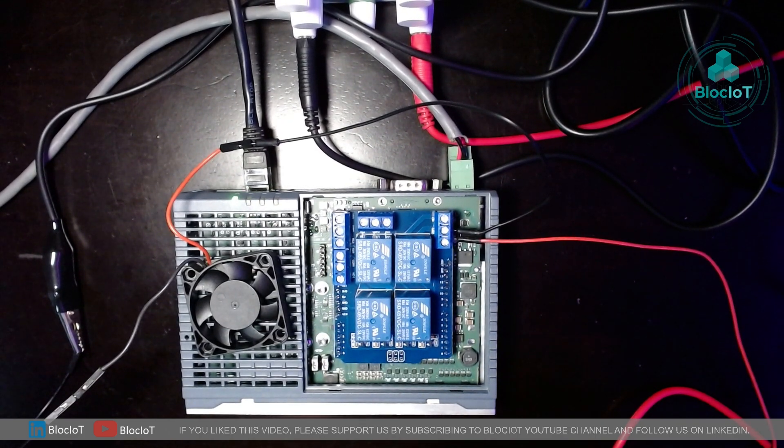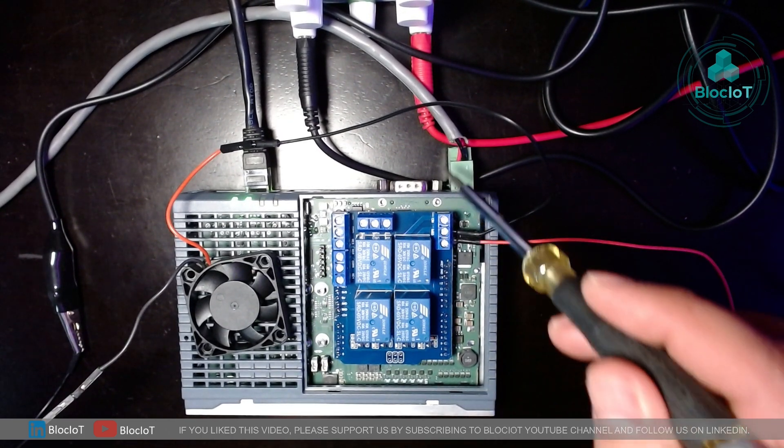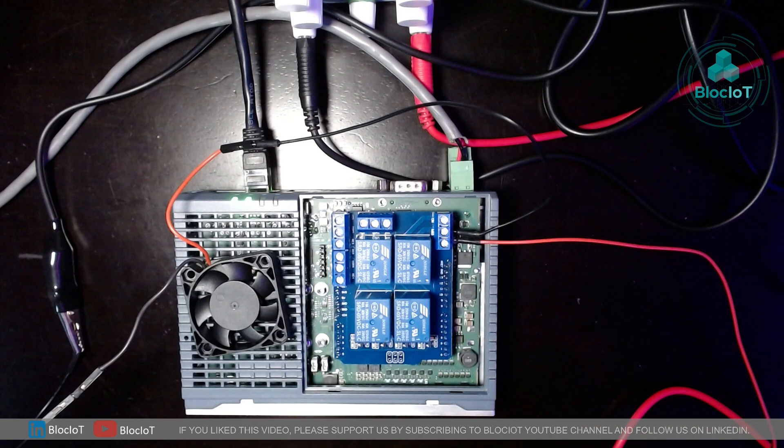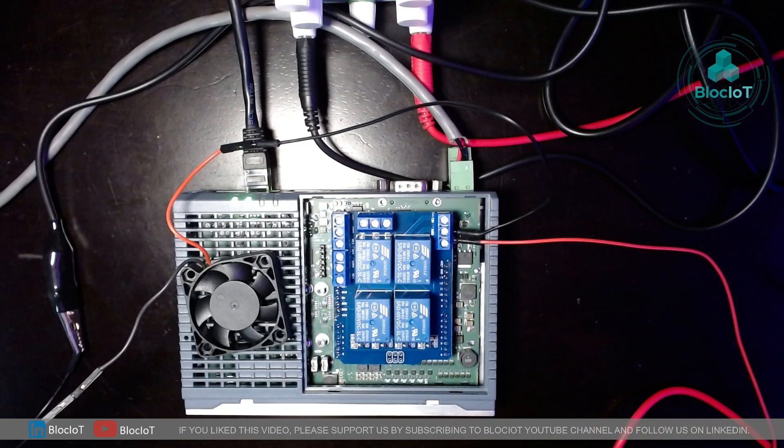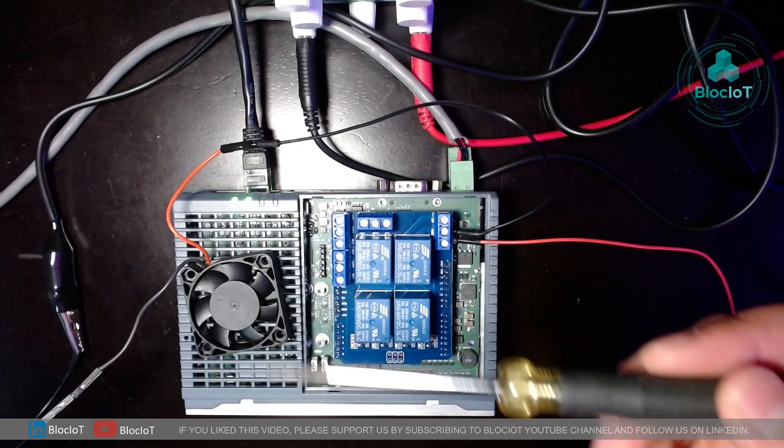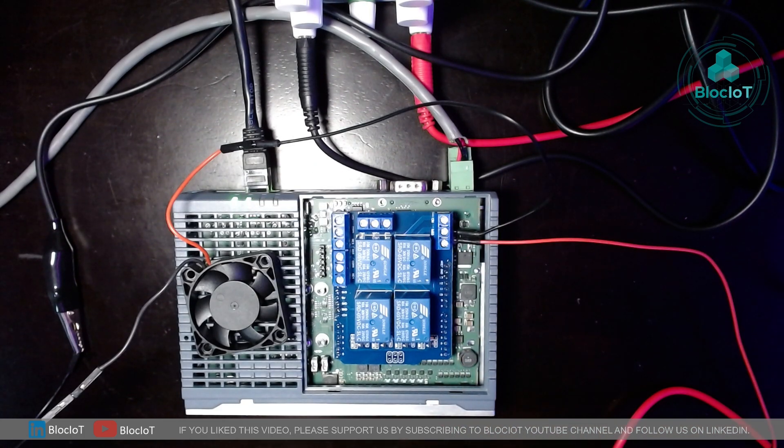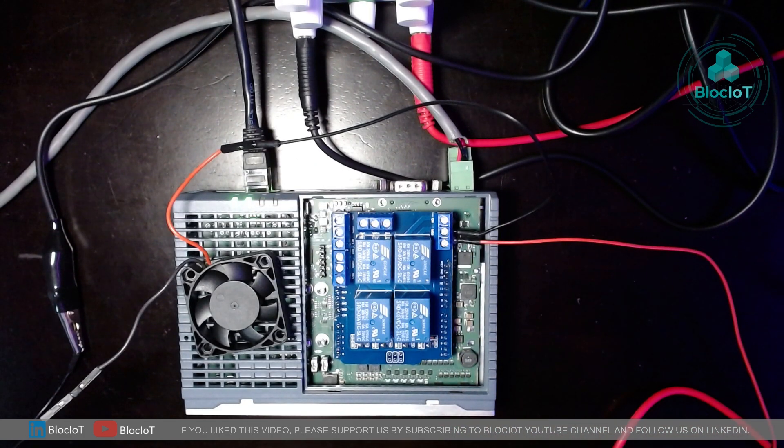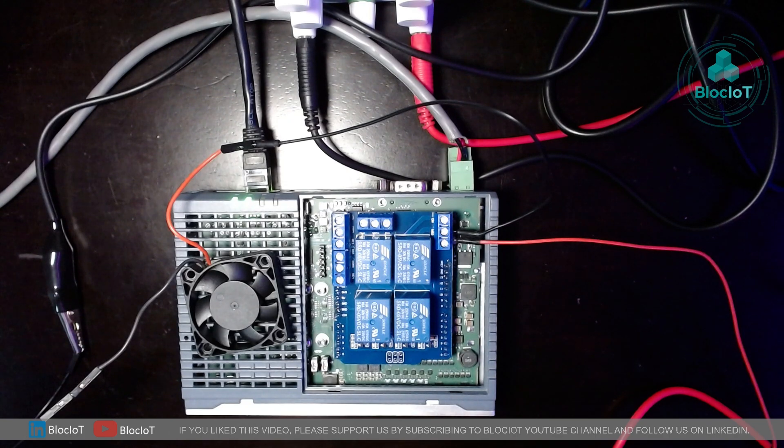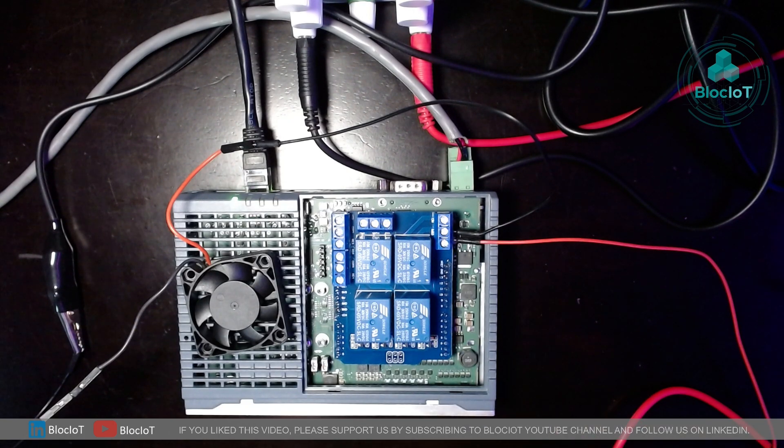Again, just to recap, I have connected my power supply to the IoT 2050 and also my IoT 2050 device is connected to the network. So let's get into the software details and let's use the Node-RED software to control these relays.